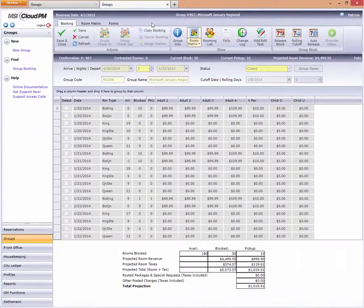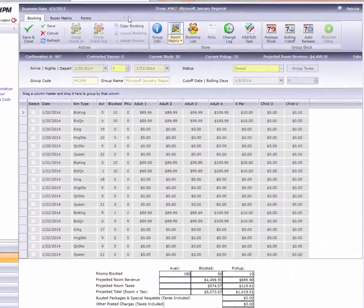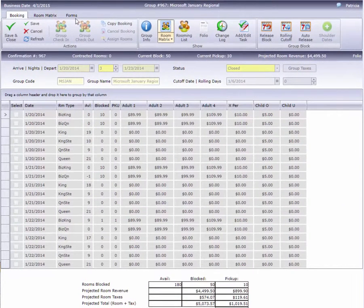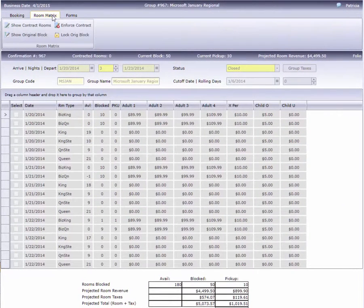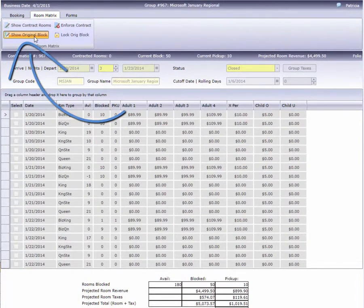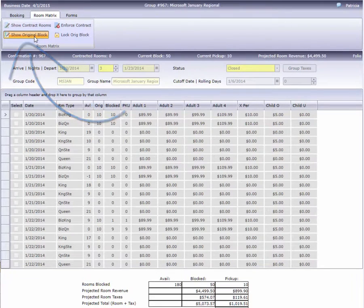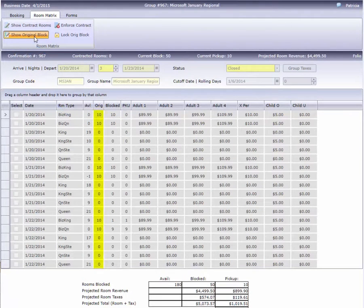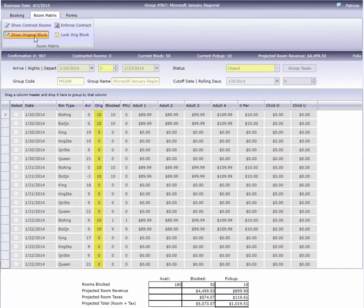If you want to track a group's actual performance against what was first blocked, choose the Show Original Block button. This simply adds a column displaying the block prior to any changes.